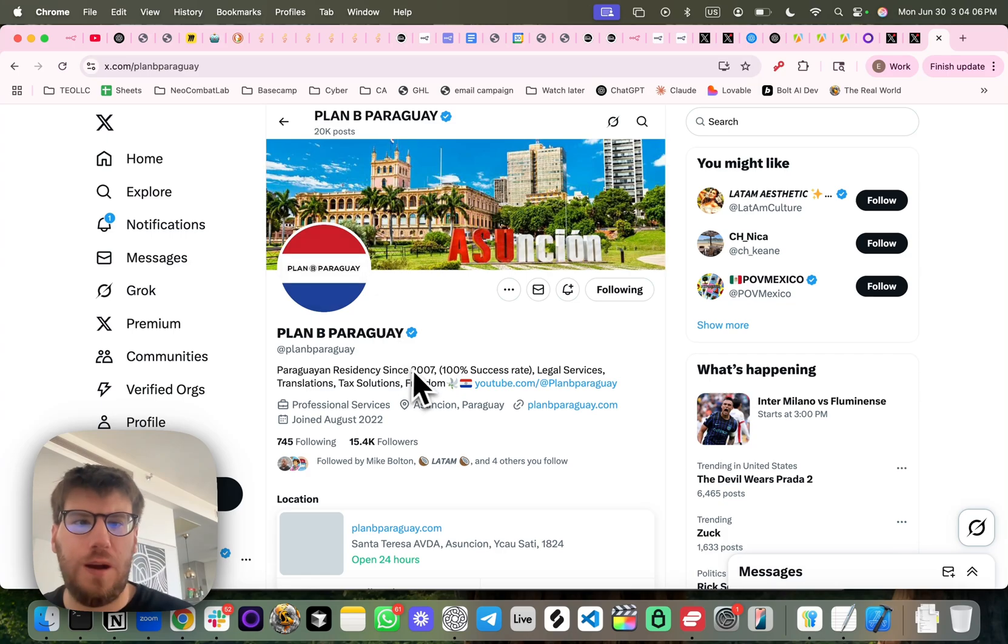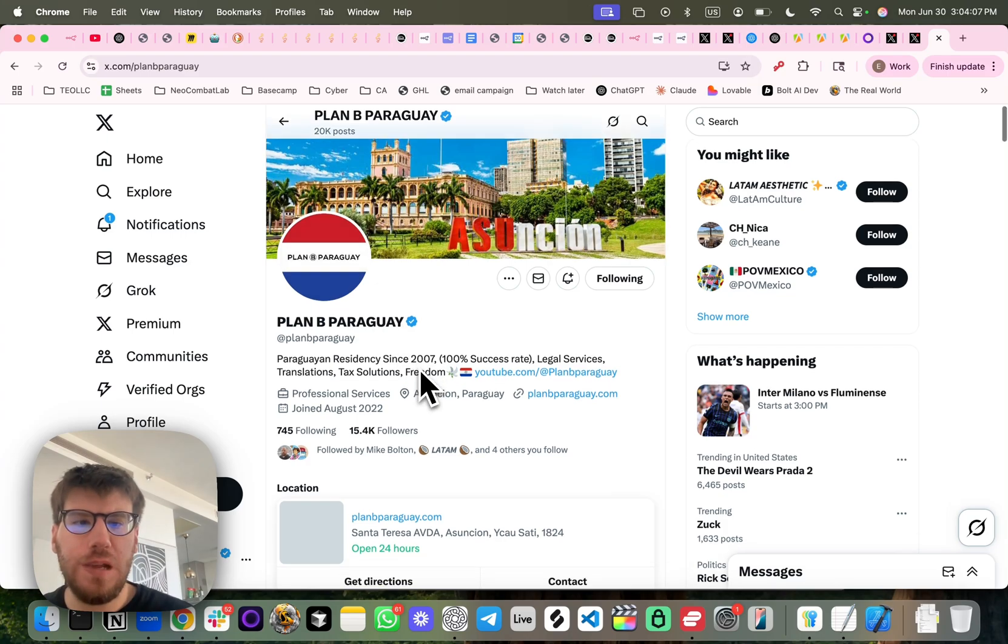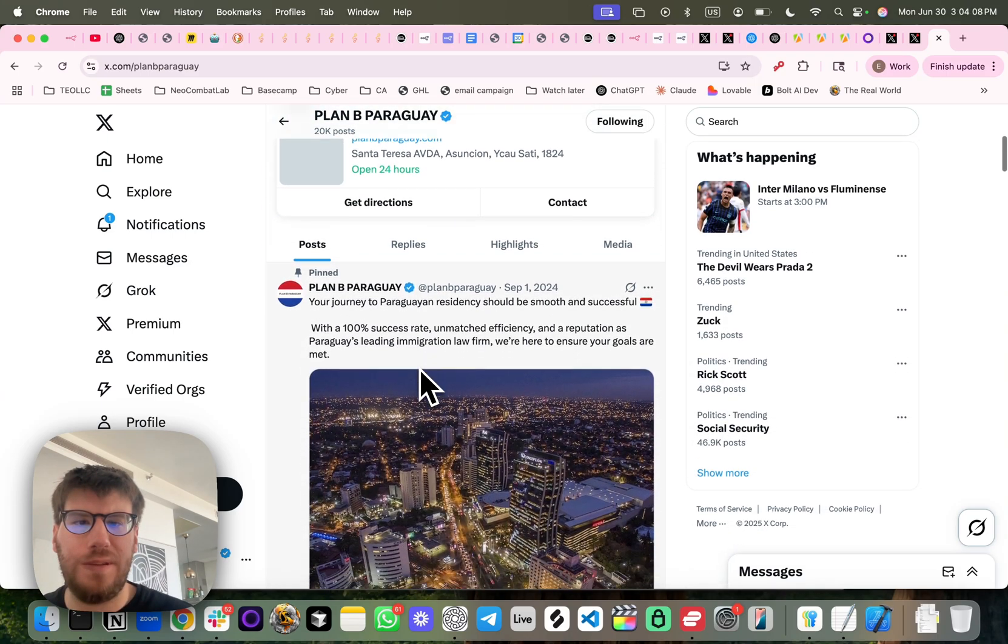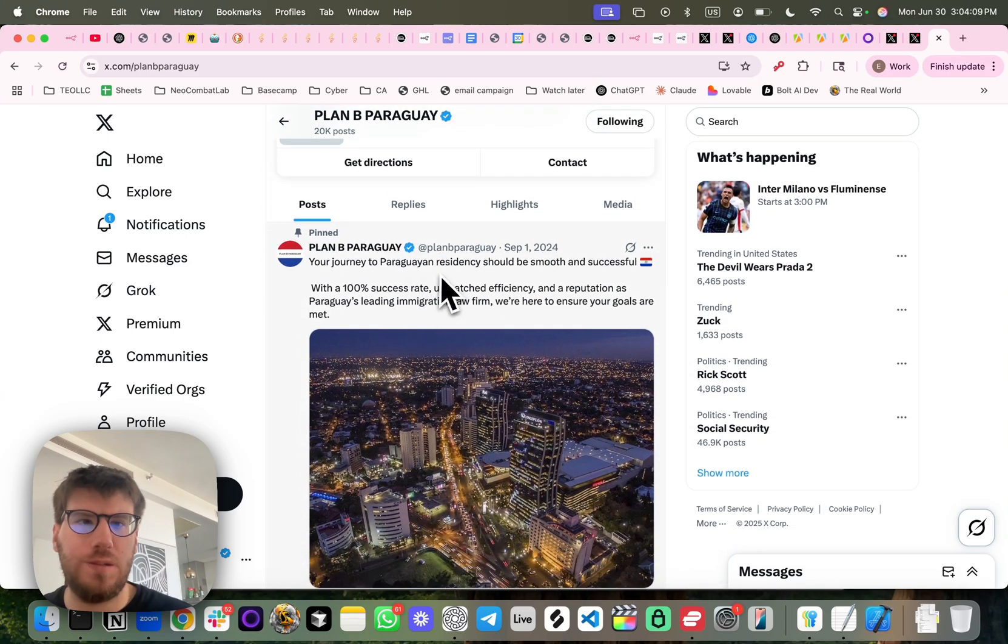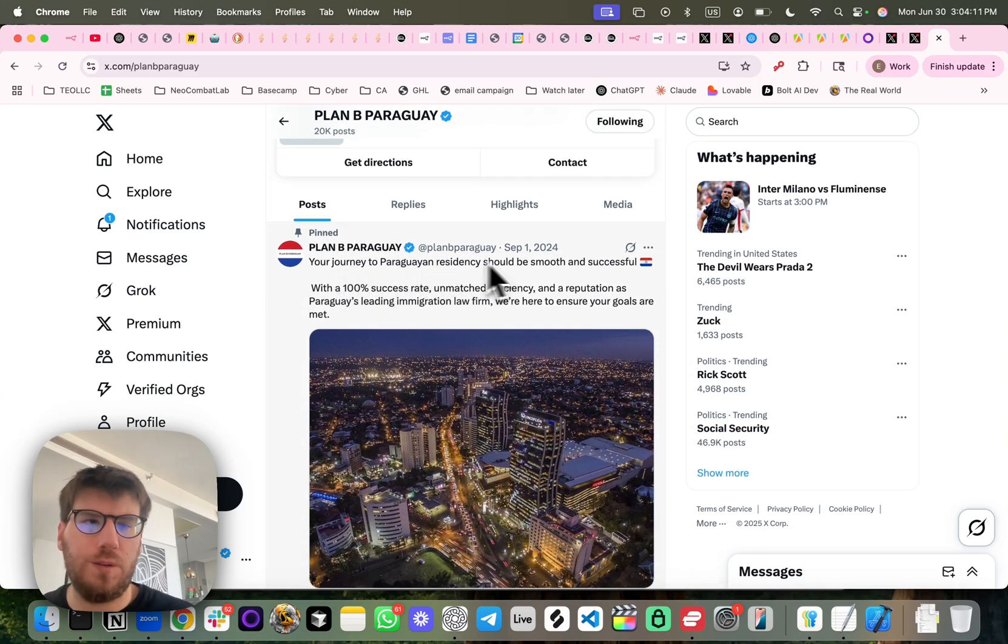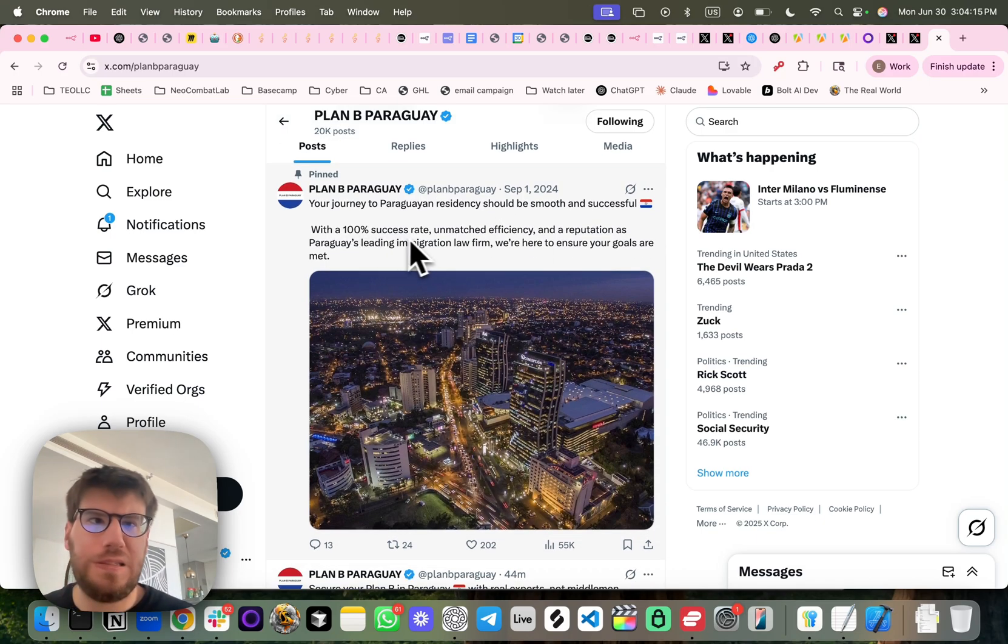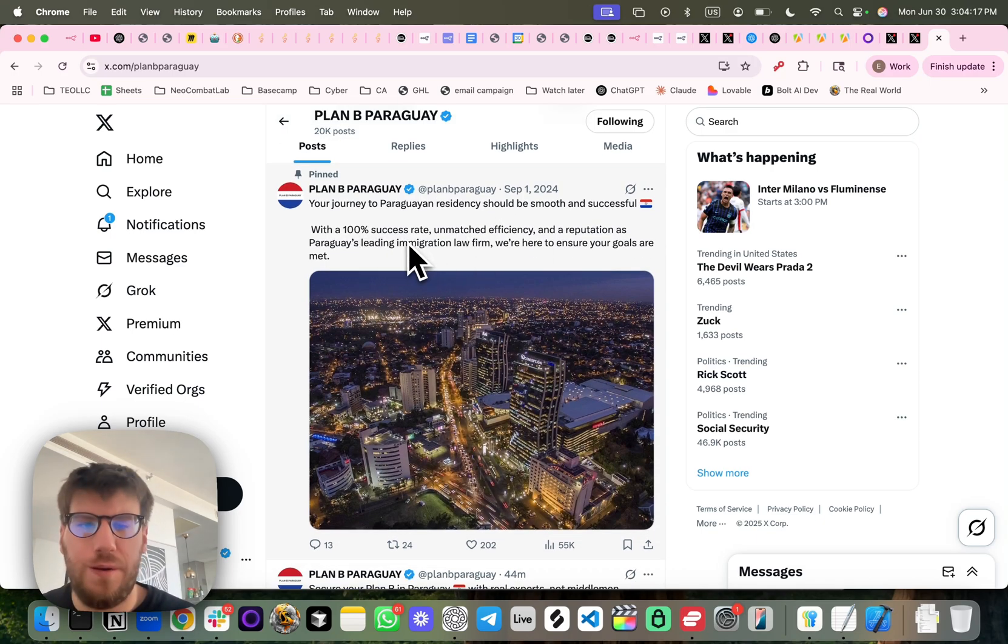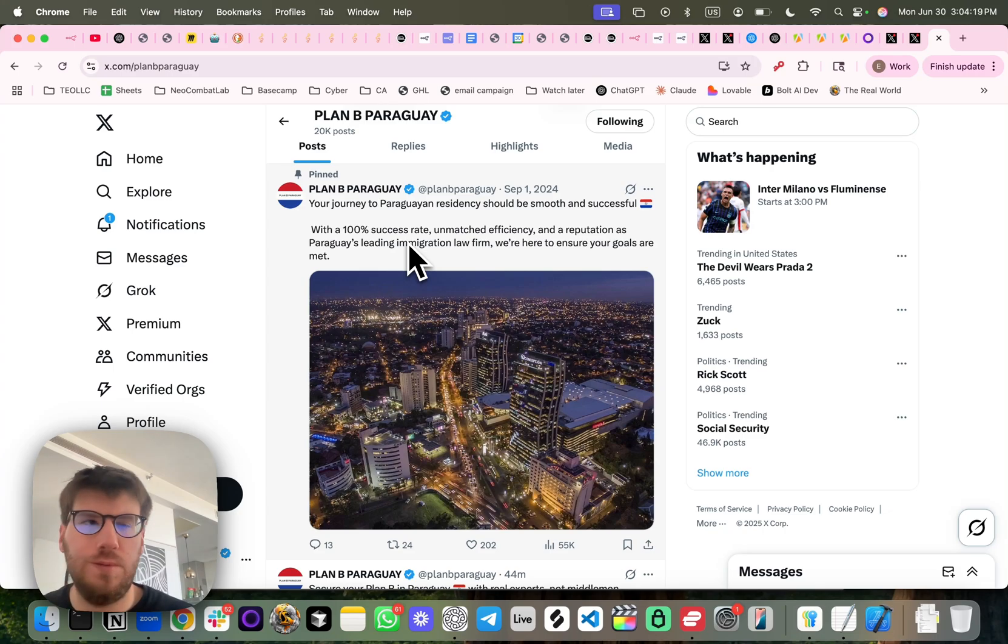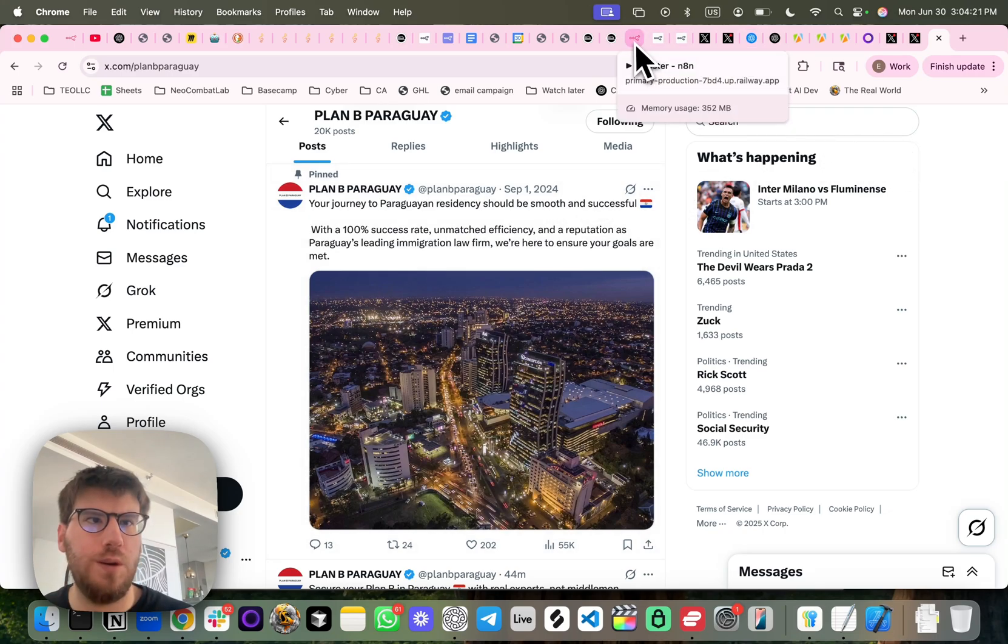This is their X account and this is their latest post talking about Paraguayan residency, how they have a 100% success rate, very good at what they do. So let's get into it.